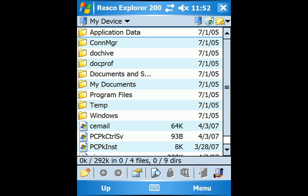The main function of Resco Explorer 2007 is managing files. By tapping on a folder and its subfolders, you can browse and access its content.